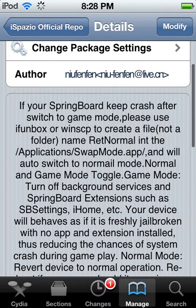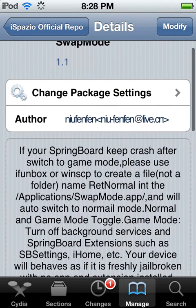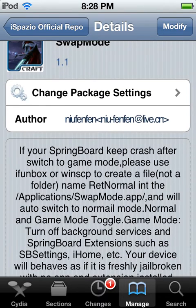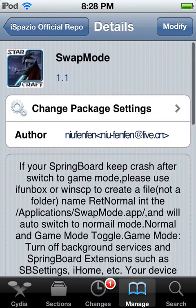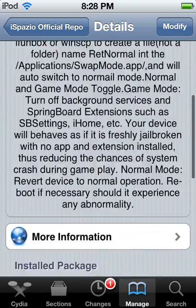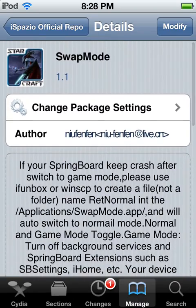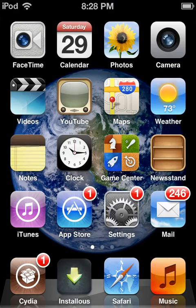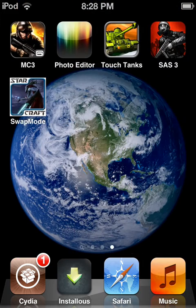Once you do that and install it, your device should be respinging. After you do that, it'll be on your device — here's the app.